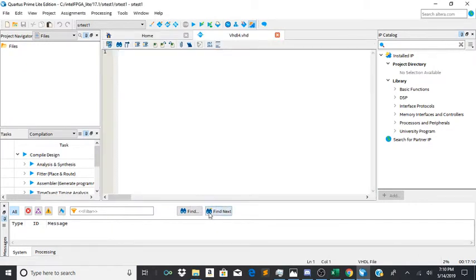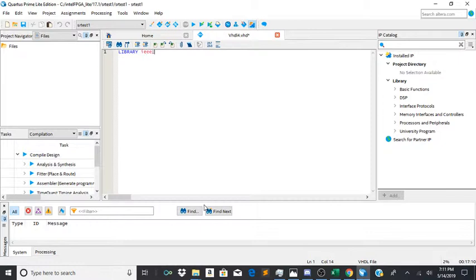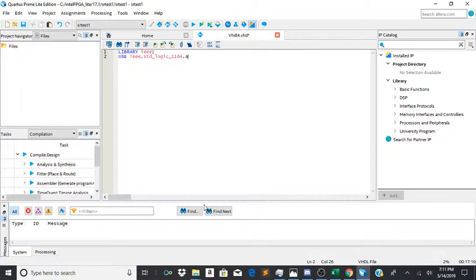Then you're going to define the library you're going to be using. Library ieee and then use ieee.std_logic_1164.all semicolon.